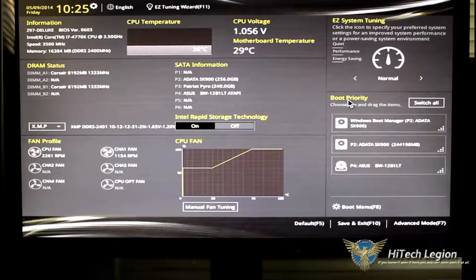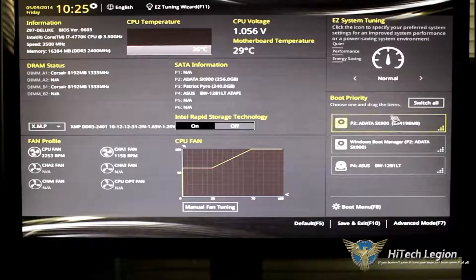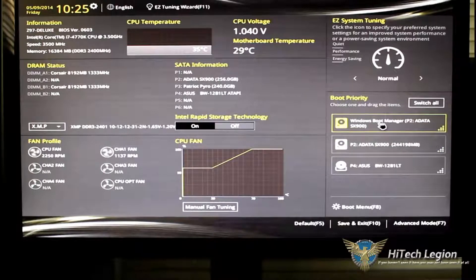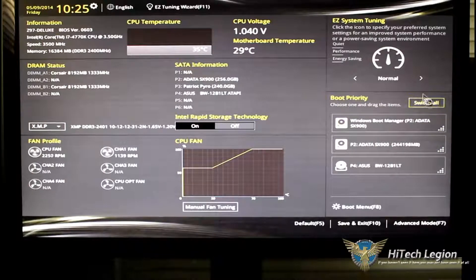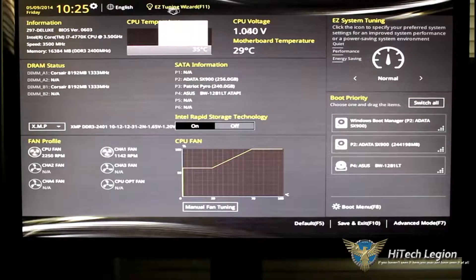Below that is our boot priority. This is a drag and drop. You can just change which you want to boot, how you want to boot it, where you want to boot it, just by dragging and dropping or clicking the switch all button.